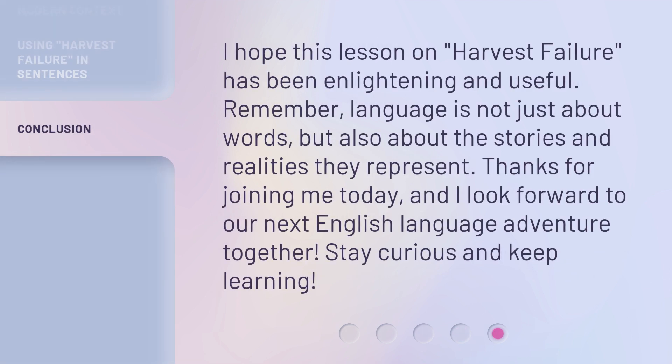I hope this lesson on 'Harvest Failure' has been enlightening and useful. Remember, language is not just about words, but also about the stories and realities they represent. Thanks for joining me today, and I look forward to our next English language adventure together. Stay curious and keep learning!